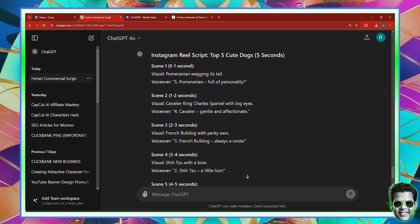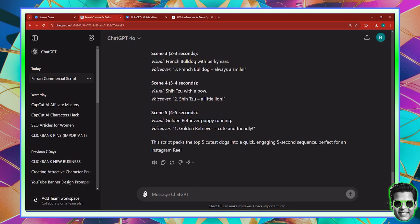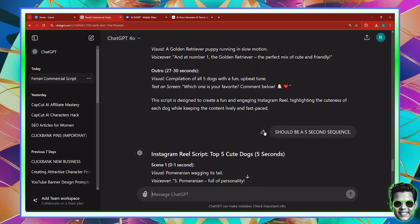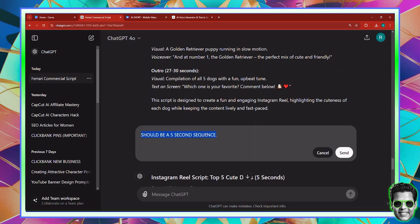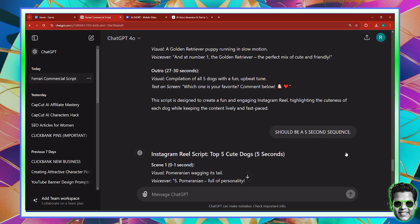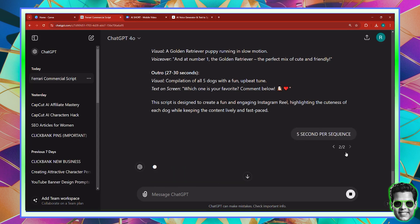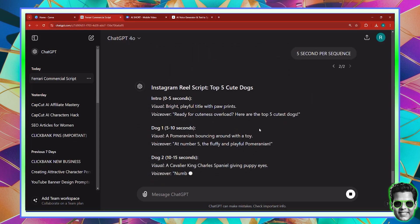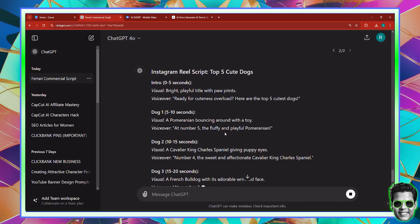It seems that ChatGPT is not that smart in this case. I'm going to say five seconds per sequence. All right, so now hopefully it should understand. And it did. So as you can see here, this is good now.